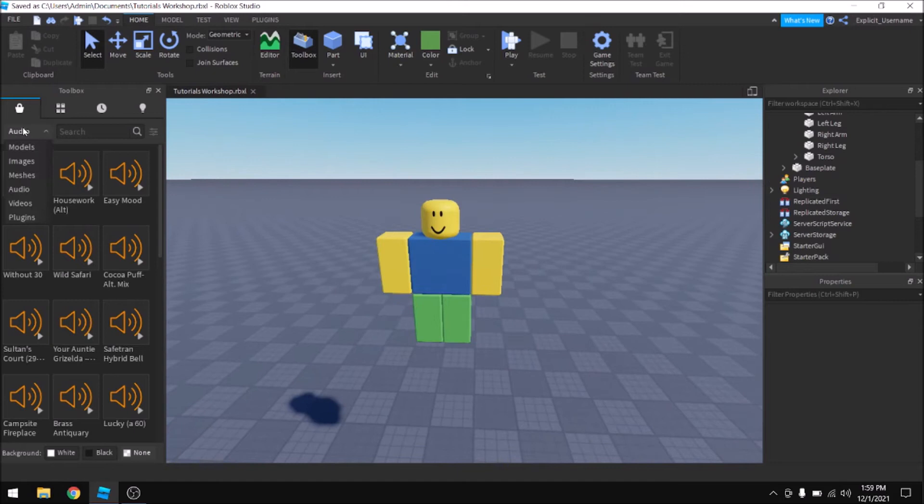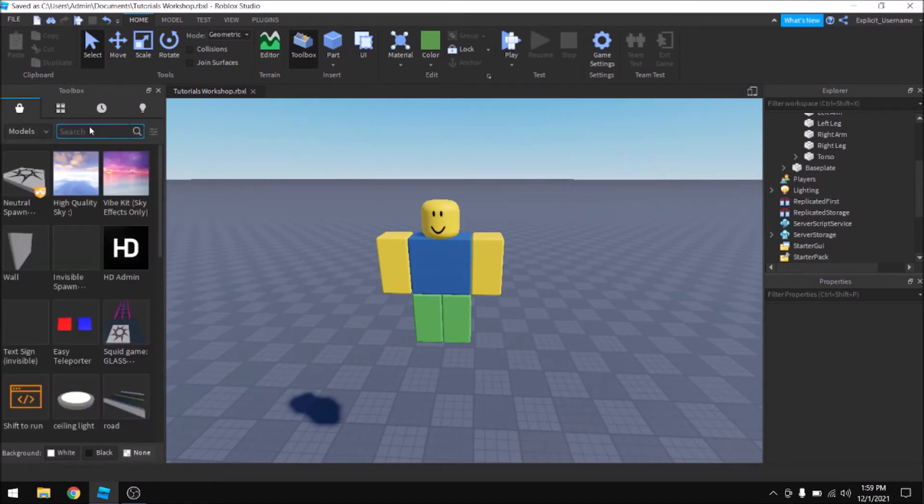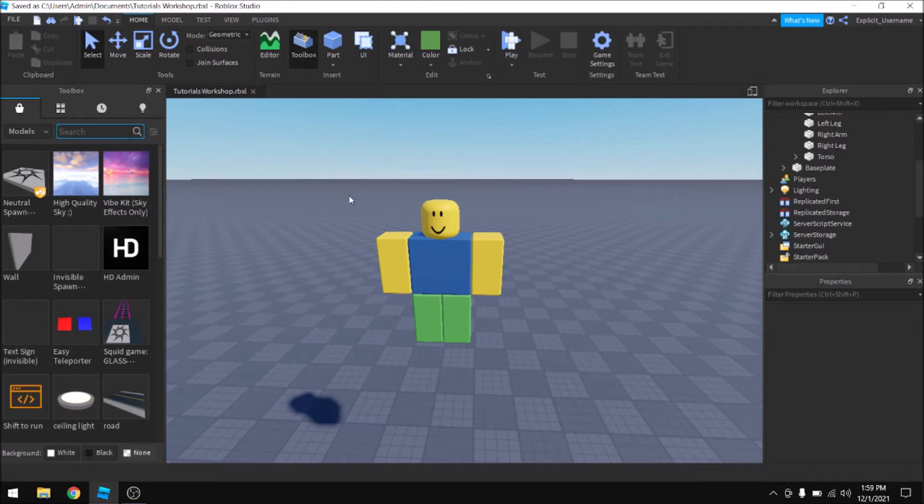And you can also go to the toolbox and look through some free models. Although I advise you be careful with this because sometimes people put weird scripts and other things inside of hats and clothing. So just be cautious about that.